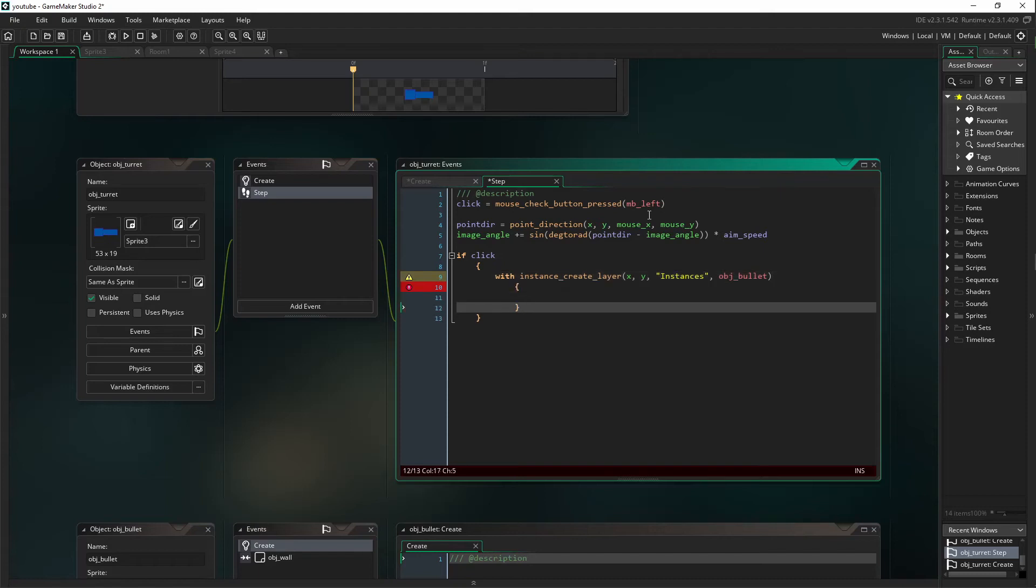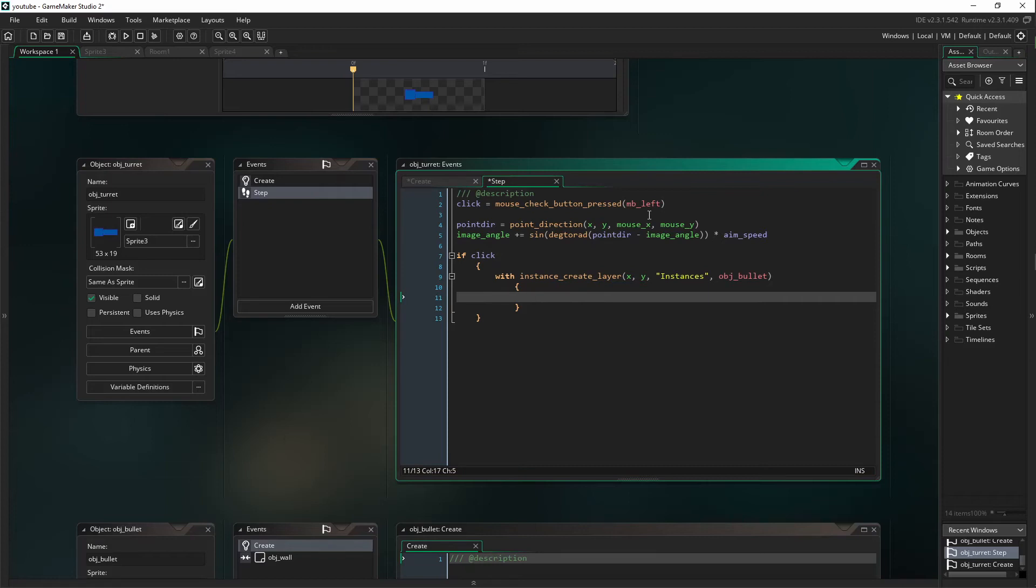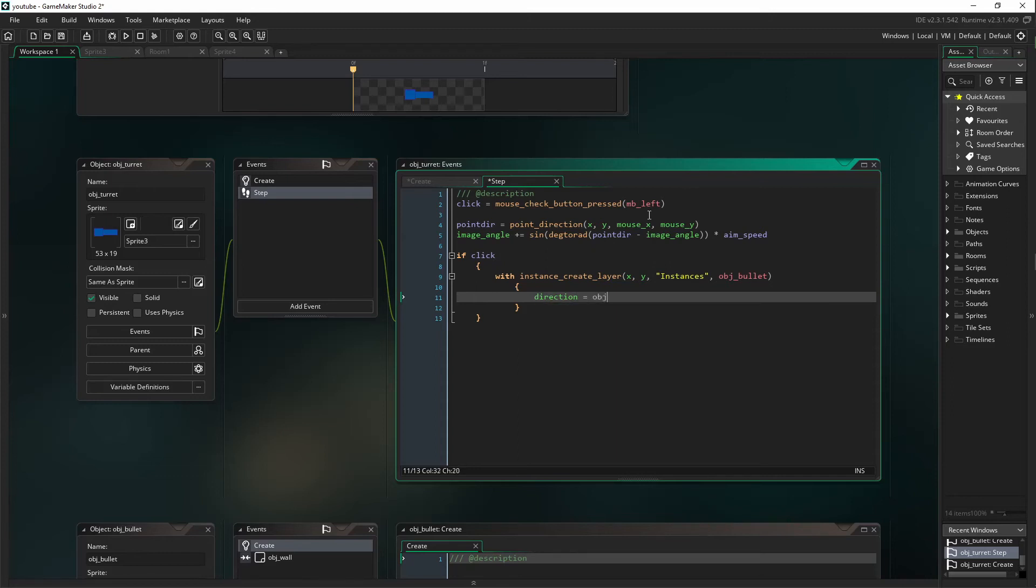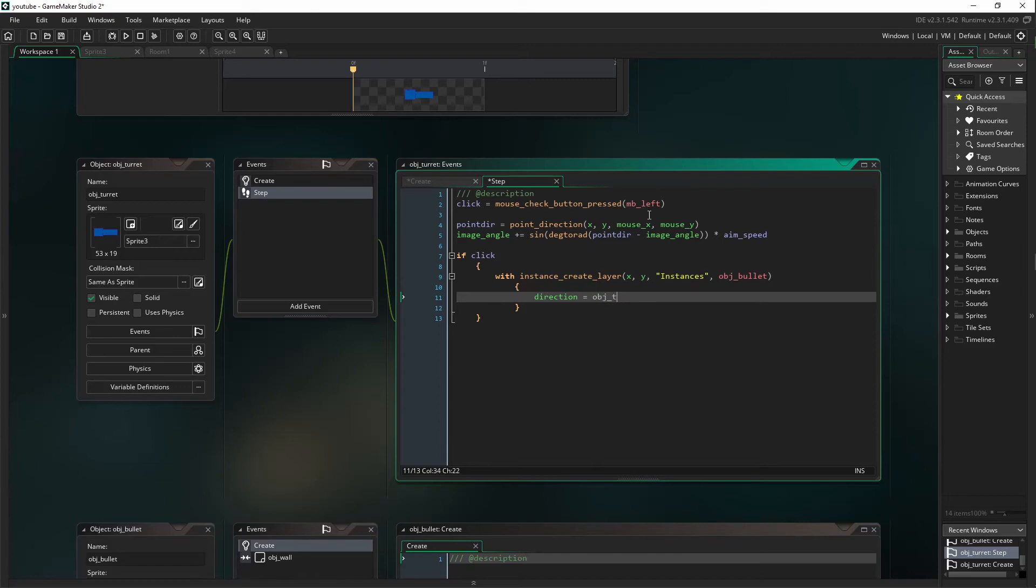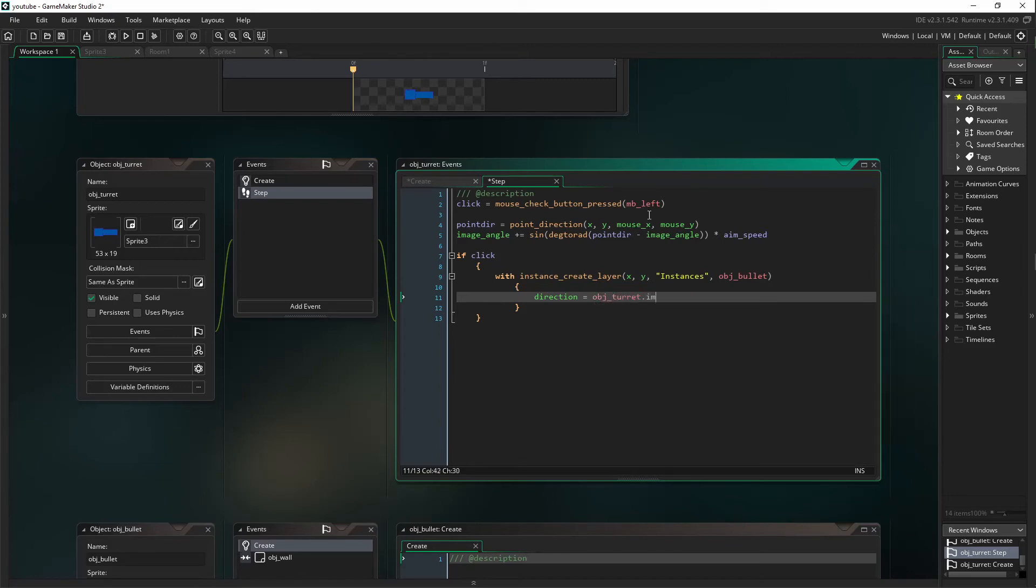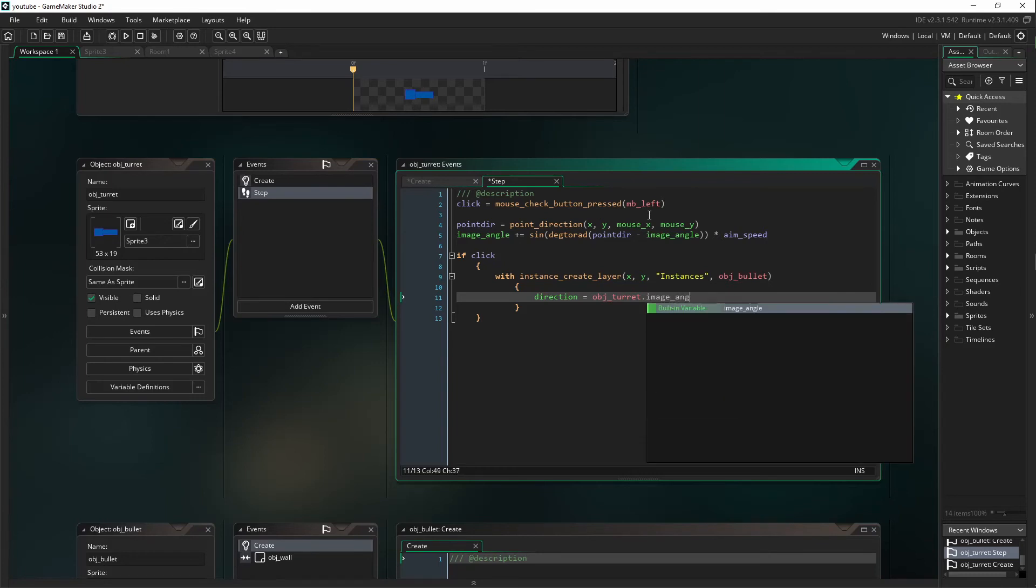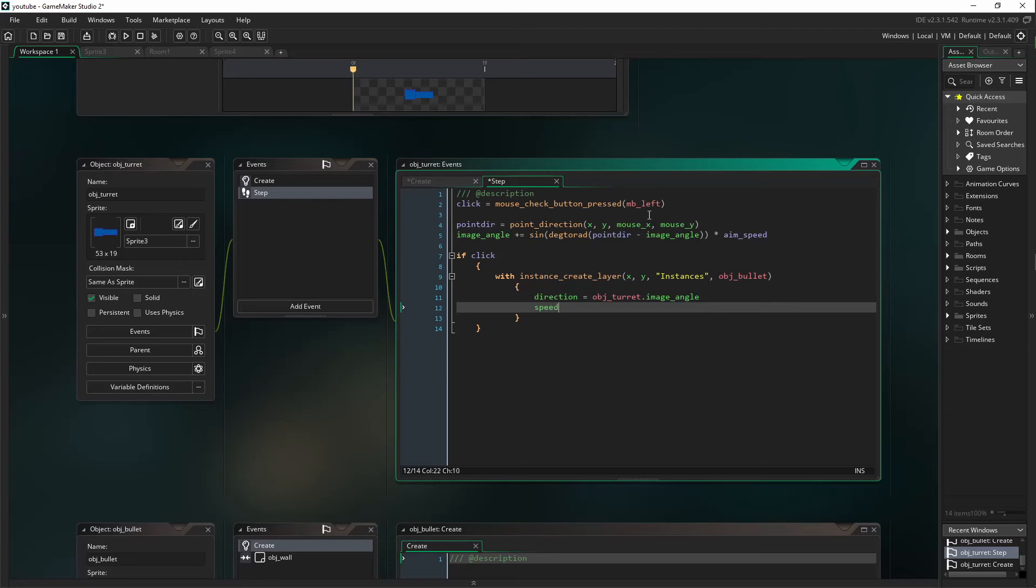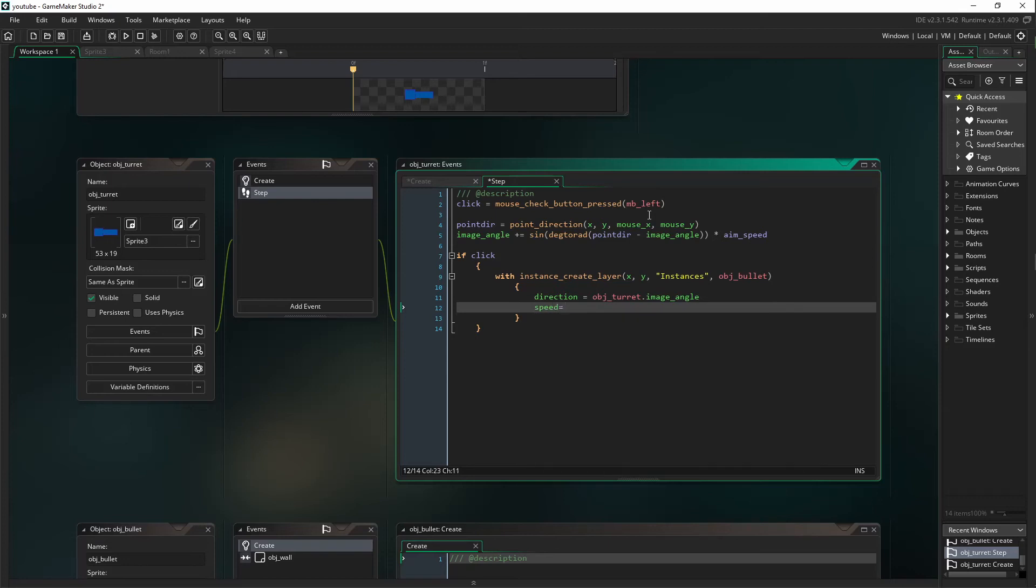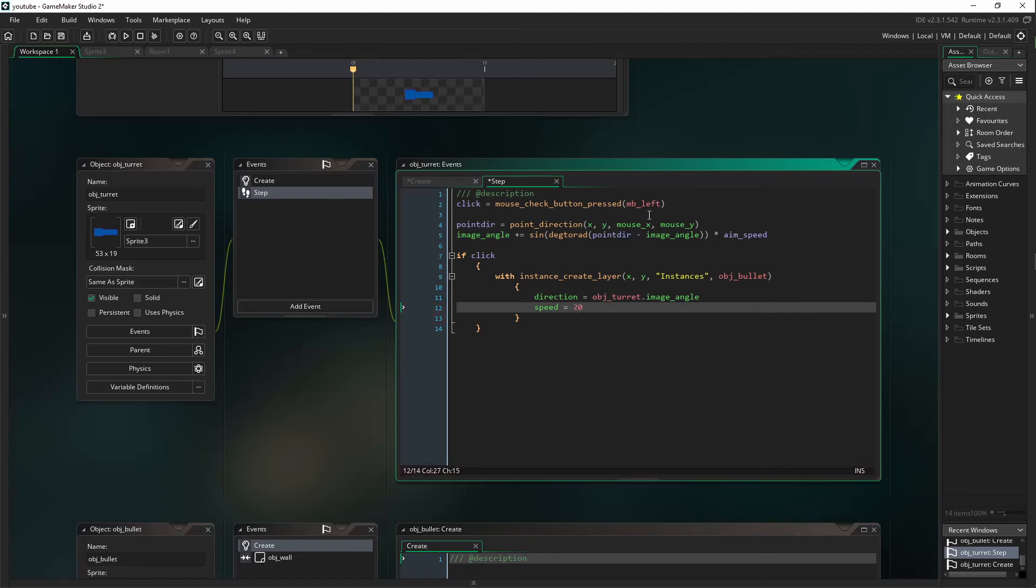Open another pair of brackets. Inside that we're going to say direction equals OBJ_turret.image_angle. Speed, this is something you can put any arbitrary number in there. This is a changeable number.